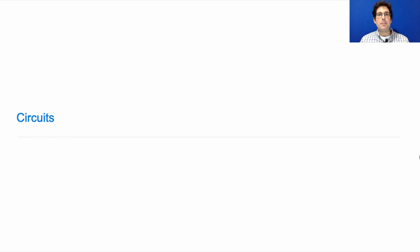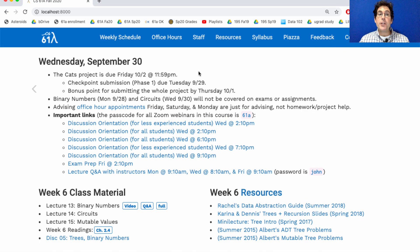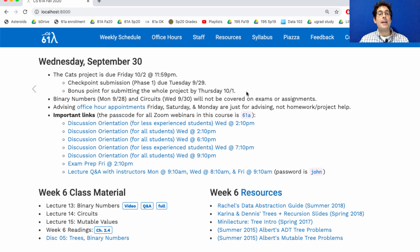61A lecture number 14. Announcements: Project 2 is due on Friday, but please get the checkpoint by submitting phase 1 by today, and the bonus point by submitting the whole project by Thursday.